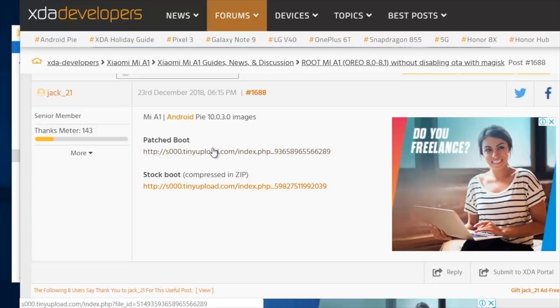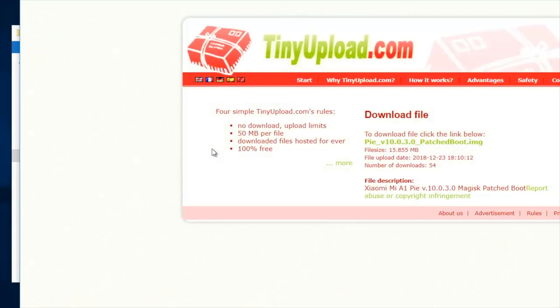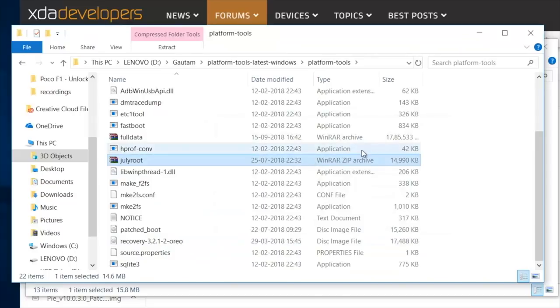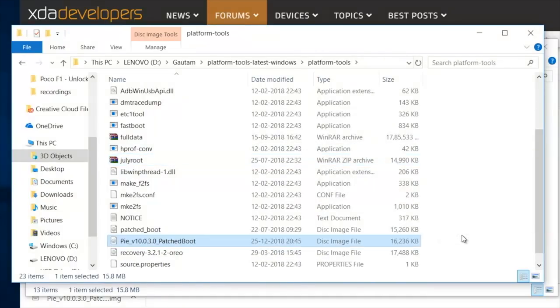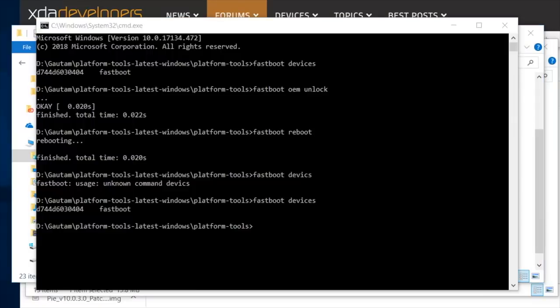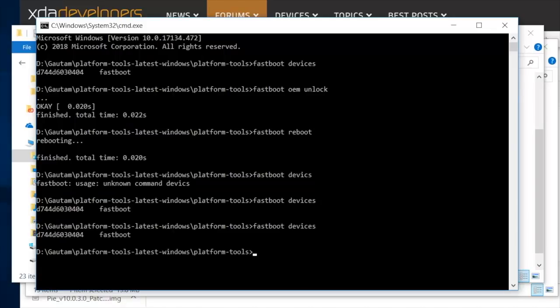On your computer, download the fastboot image for December. Again, link will be in the video description. Once downloaded, move the fastboot image to the platform tools folder. Now in command prompt, type fastboot space devices and press enter to again confirm that your phone is detected in fastboot mode.